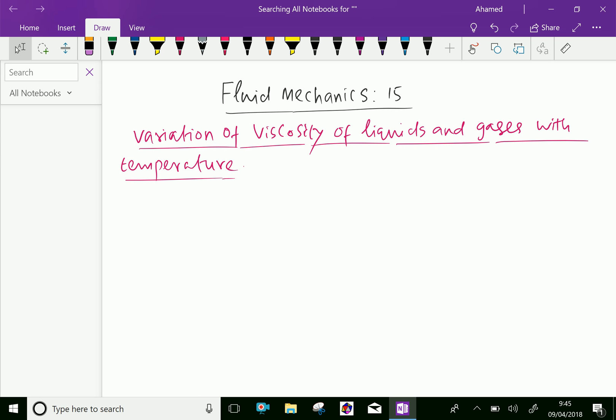Welcome to AminAcademy.com. In fluid mechanics, let us discuss the variation of viscosity of liquids and gases with temperature.